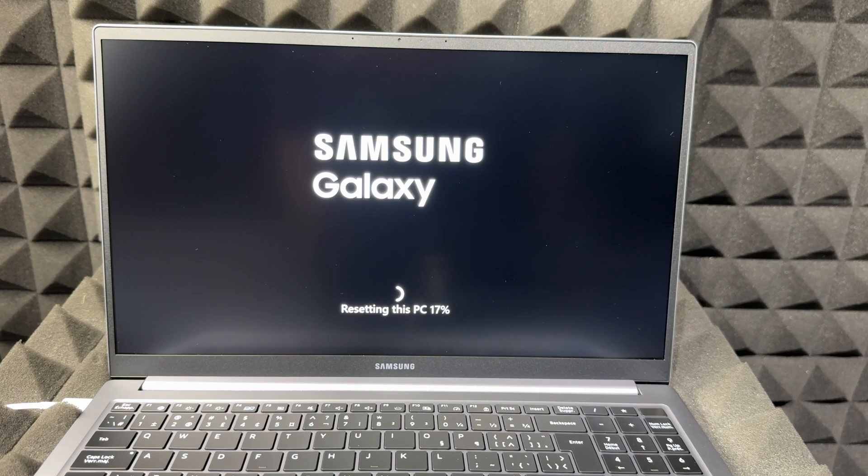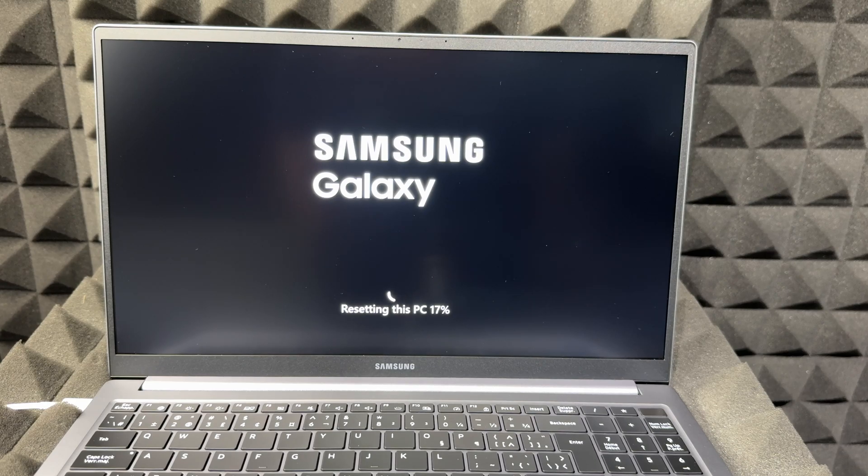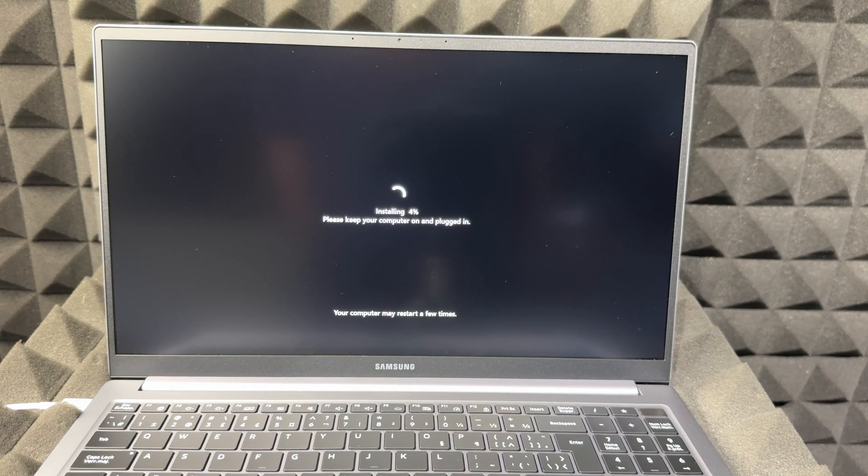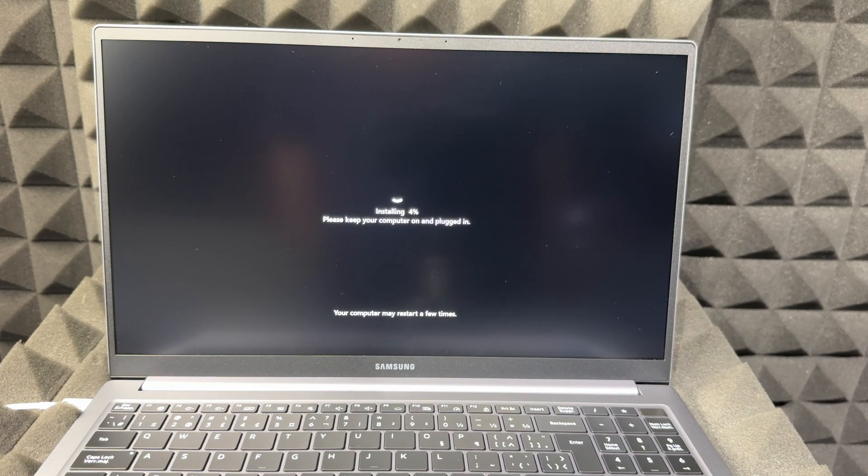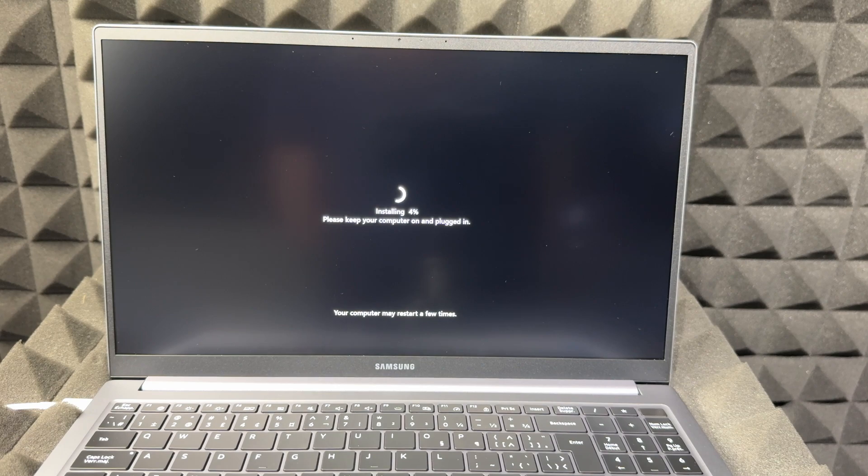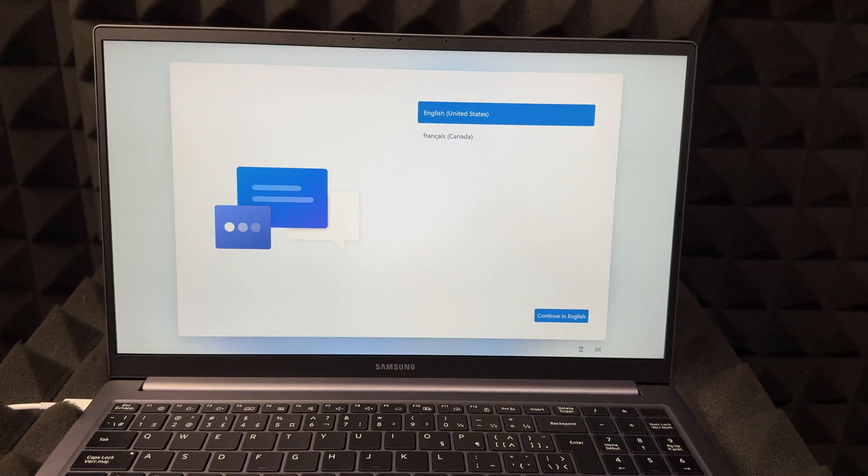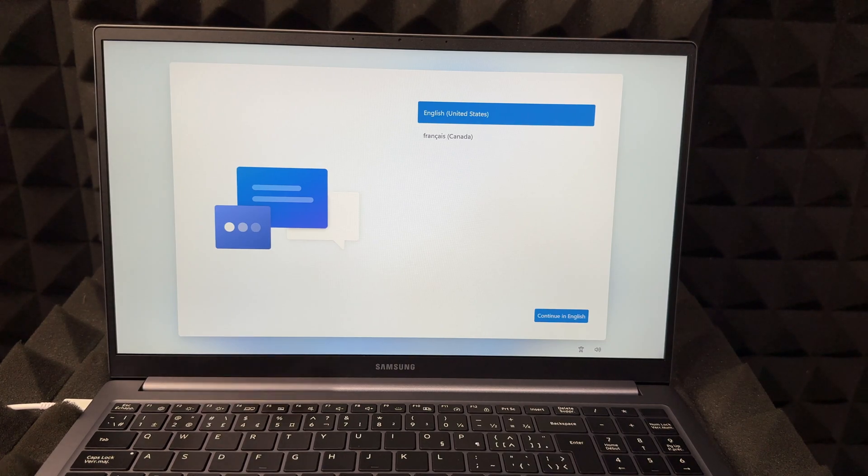During the reset, you should see a screen like this - Samsung Galaxy 'Resetting this PC' 17% and so on. The next screen you should see is 'Installing' 4% and so on. Obviously keep it plugged in, and it's going to restart a few times. Once it restarts, this is it.